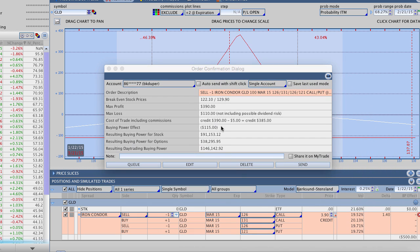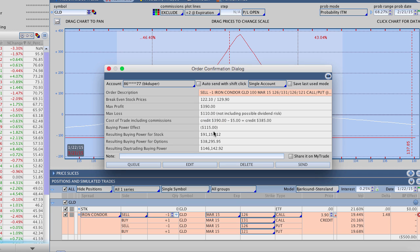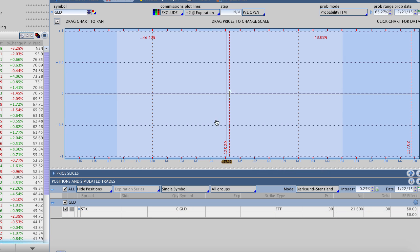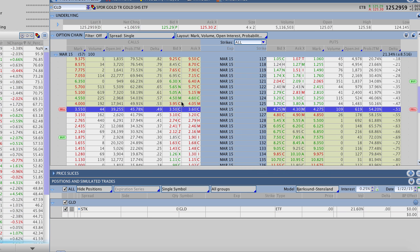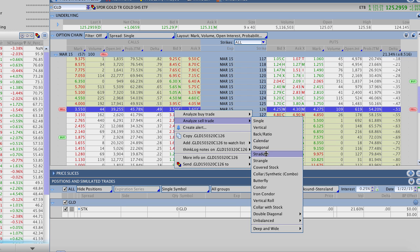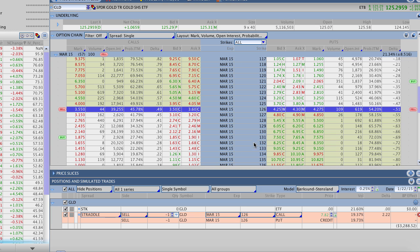One of the beautiful parts about trading this type of strategy is that the buying power effect is limited to your potential loss plus trading commissions. In our case, the buying power for doing this strategy is just $115, so it's a very easy way for somebody with a smaller account to make a trade and potentially get a very nice reward for minimal risk. For comparison, let's look at what a straddle price would be — just the at-the-money strikes of the 126 call and put.